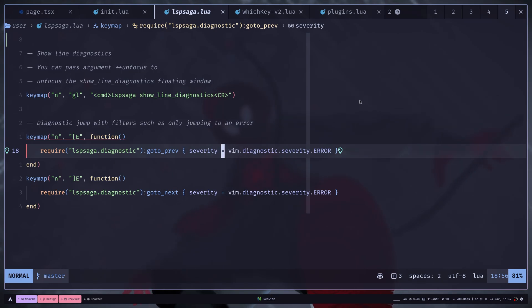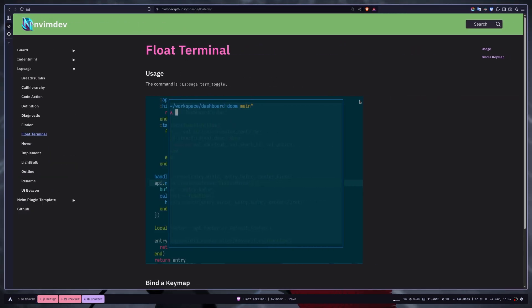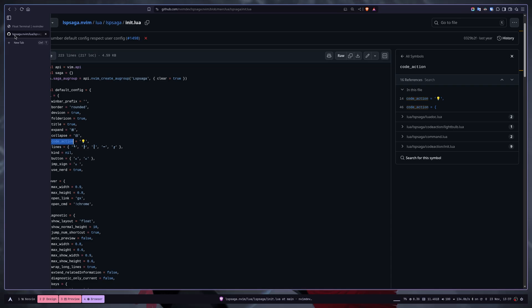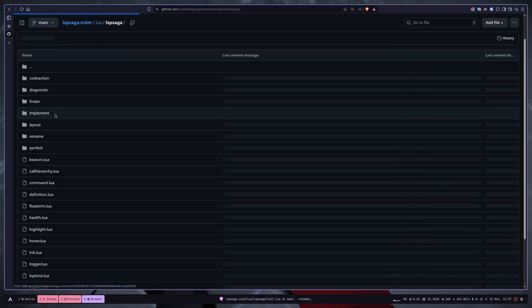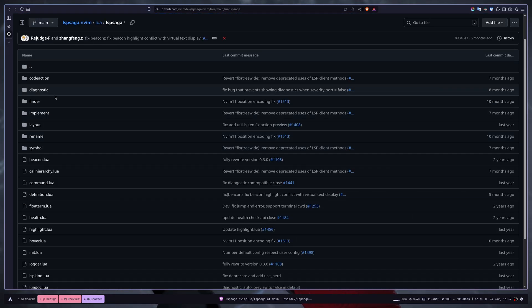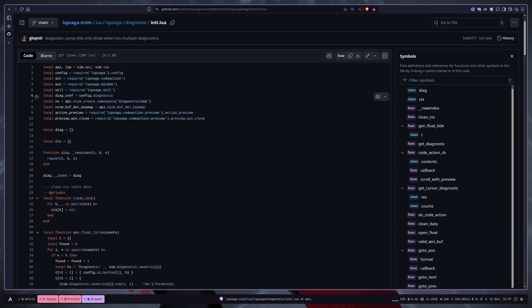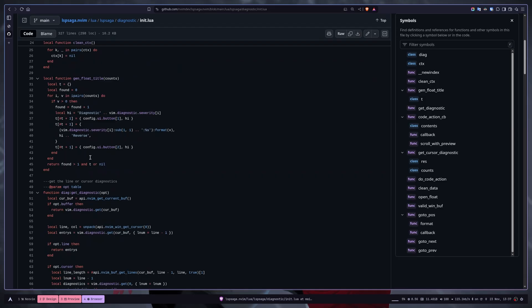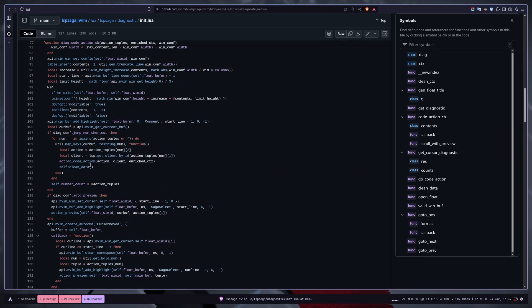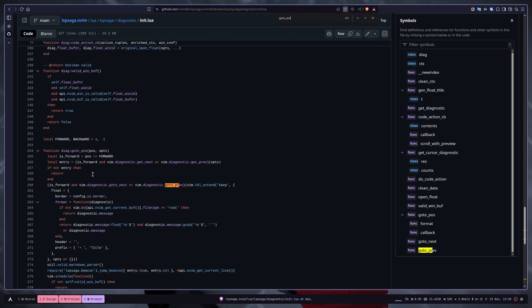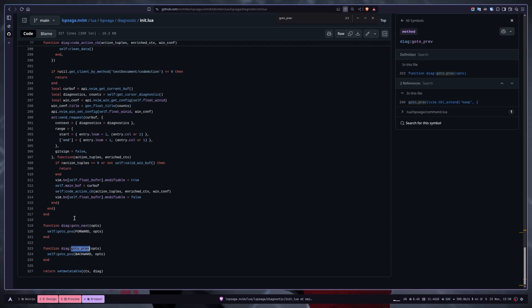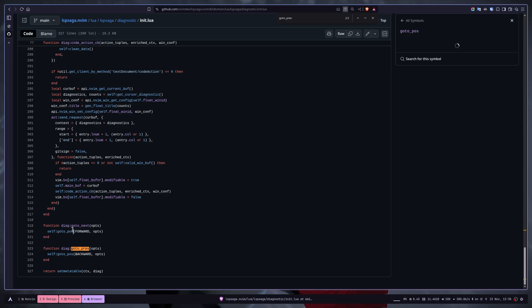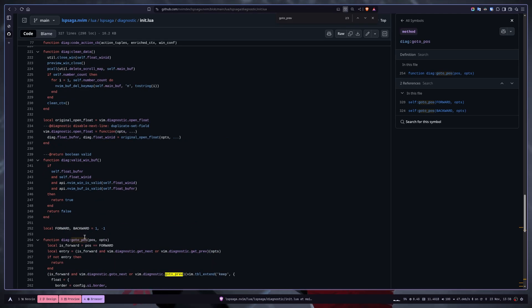If you want to see the functions, then you need to go to source code. For example, you want to see the functions inside the diagnostic module. So go to diagnostic, then go to init.lua and here you will see all the functions. For example, the go to previous function is here. Then you also have go to next, go to position, etc.